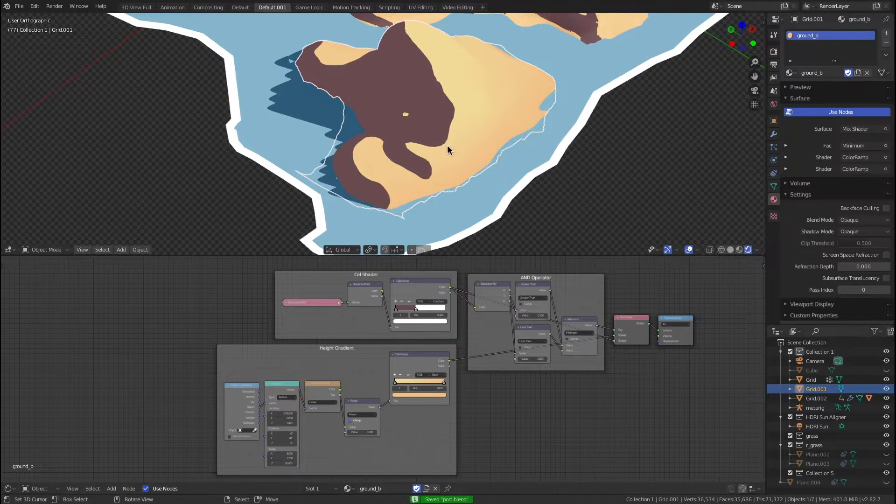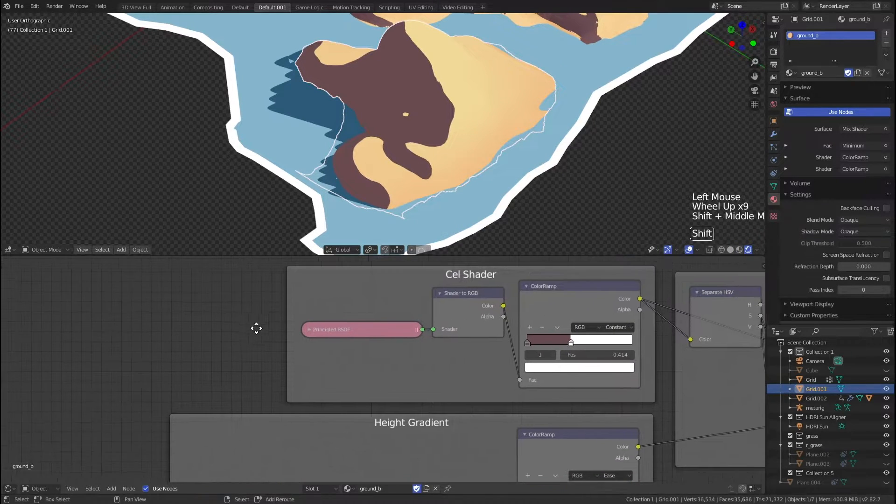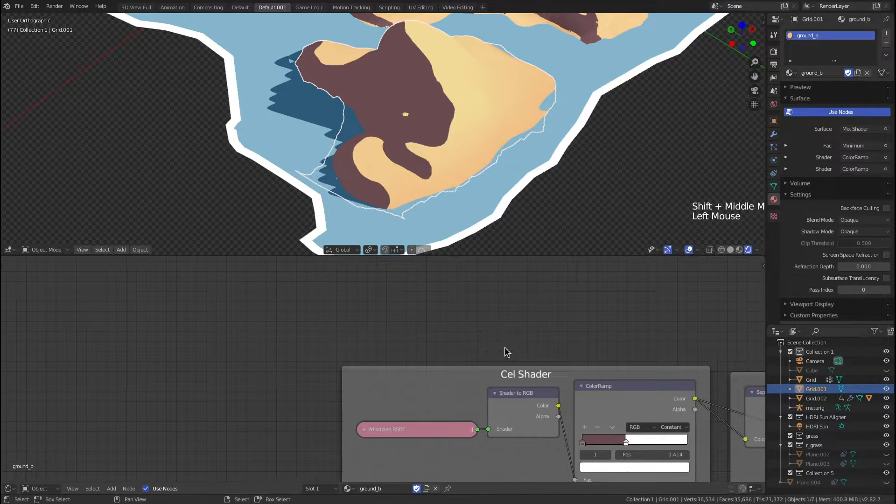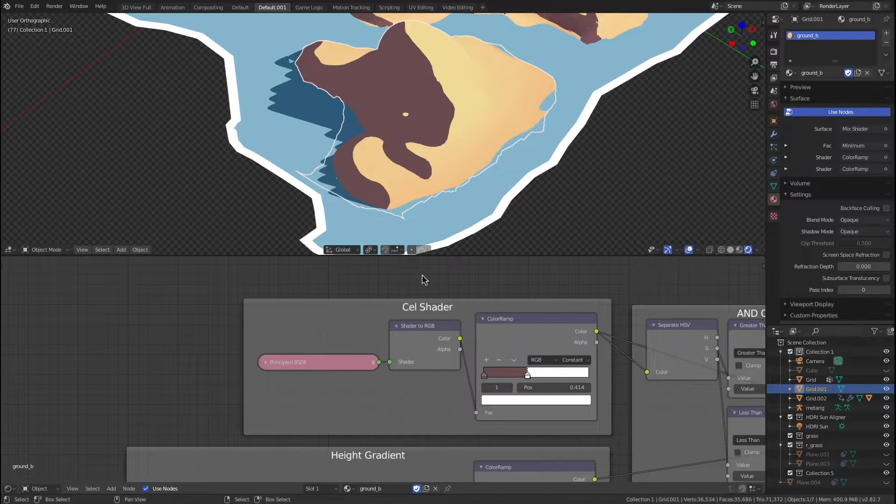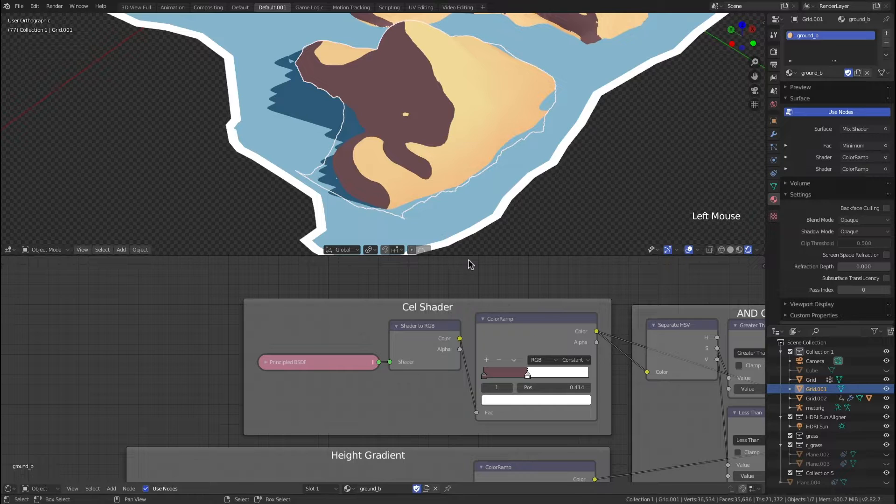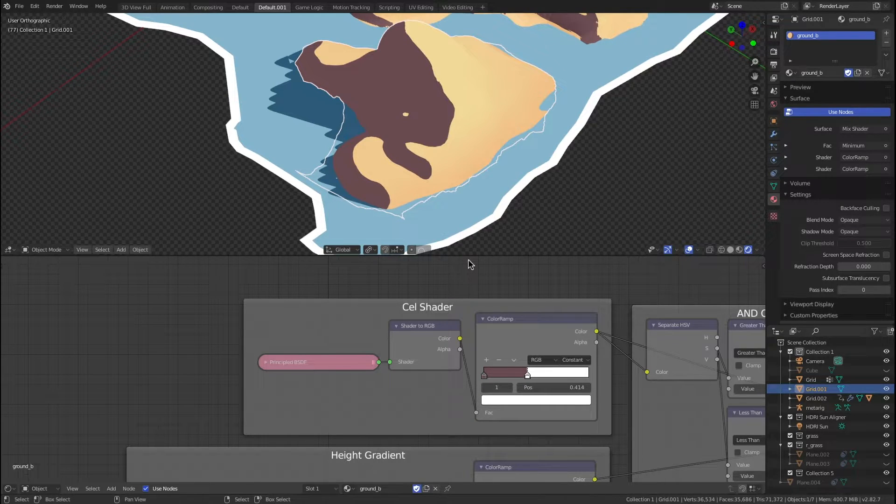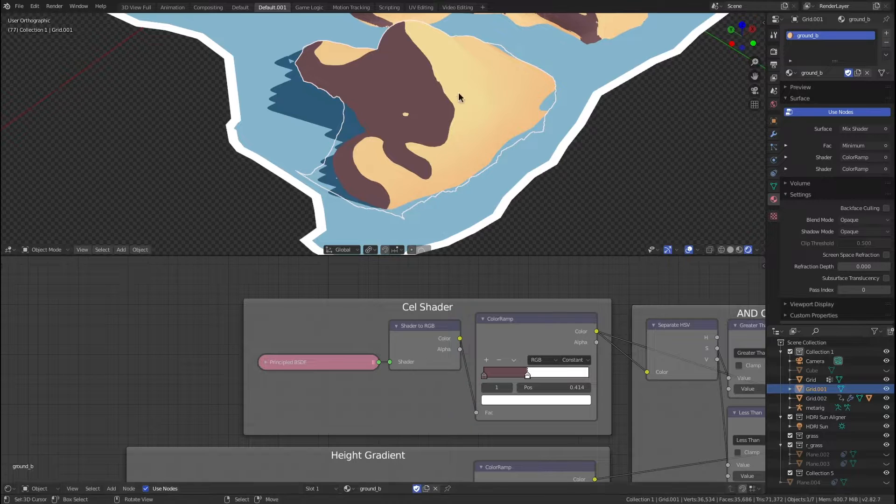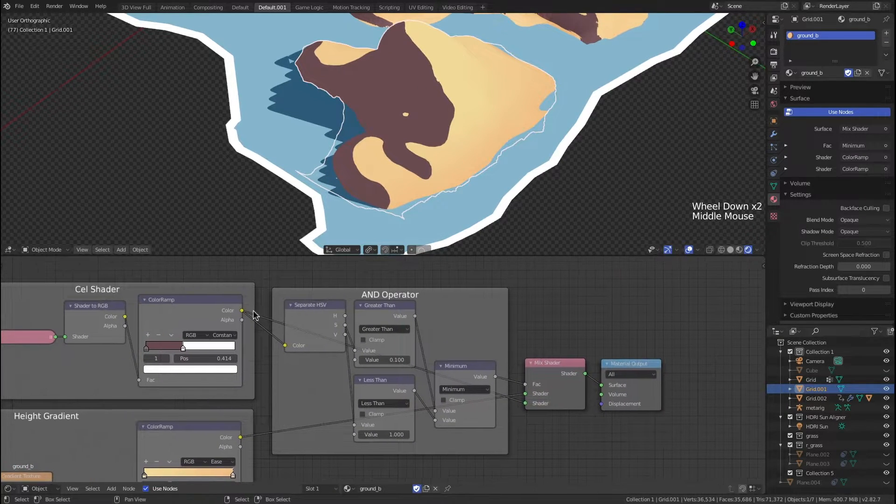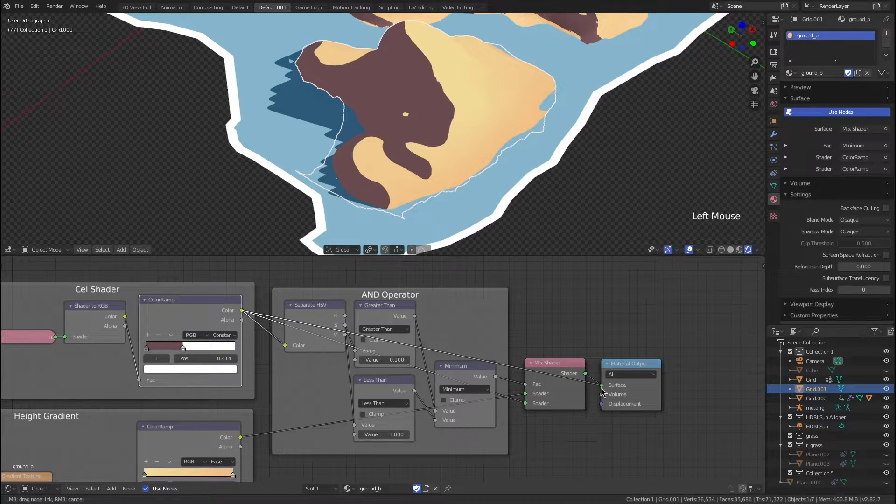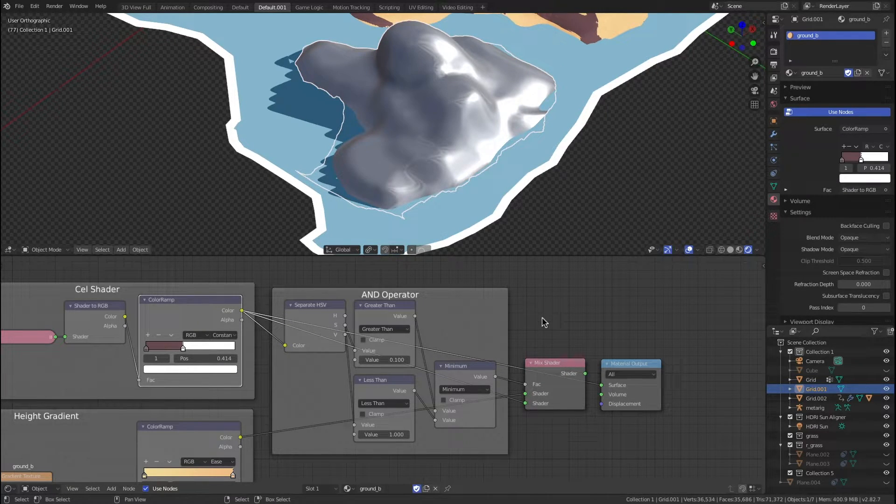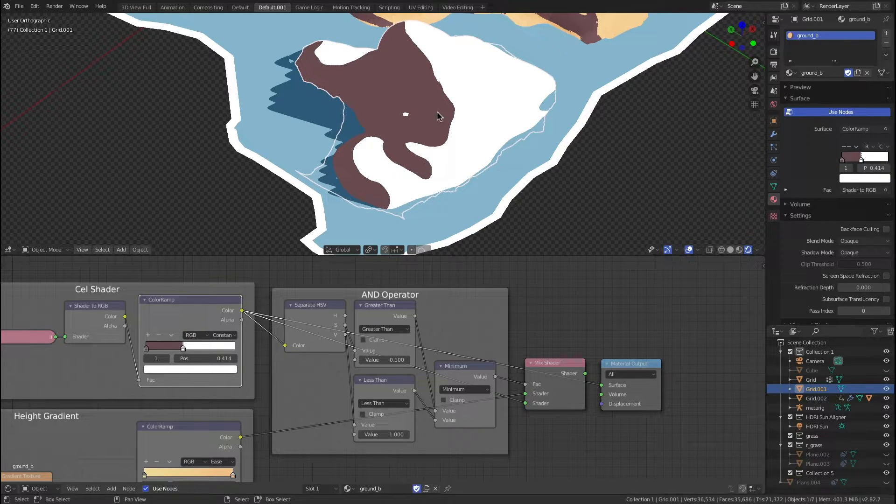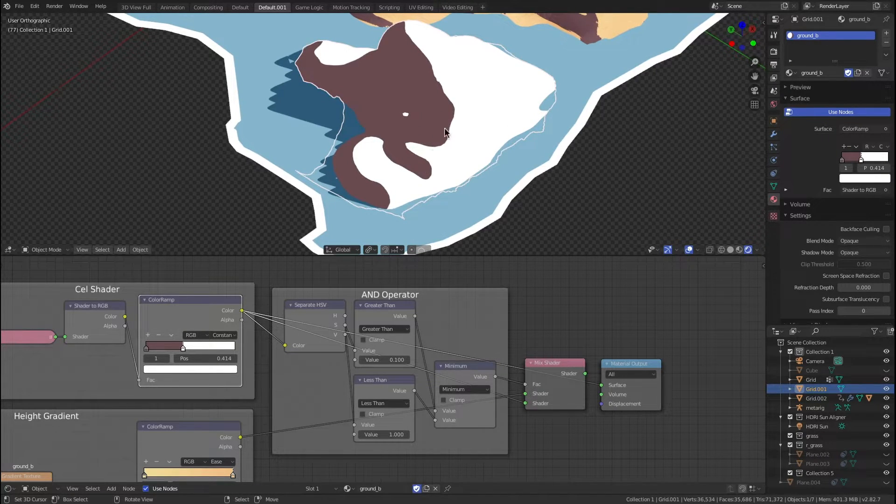What's going on with this shader here? We've got essentially a basic cell shader, the traditional Eevee way: a shader to RGB, use that in a color ramp set to constant, gives you this nice two-tone kind of shader. If you want, you can always add more. I personally like doing two tones, sometimes I'll add a mid-tone, but that just looks pretty clean. It gives really nice defined shadows.